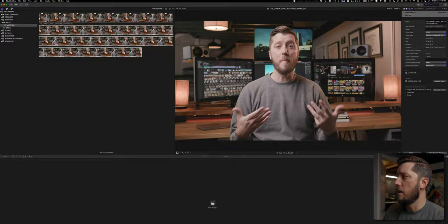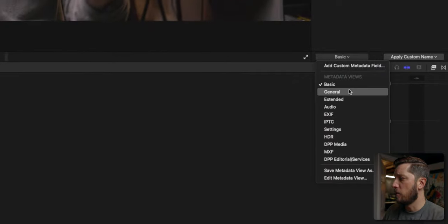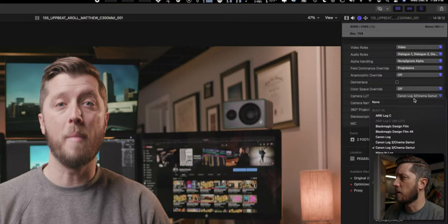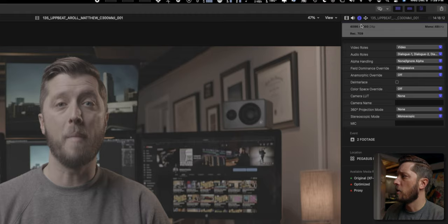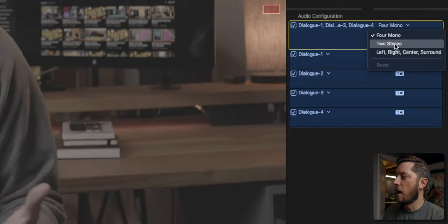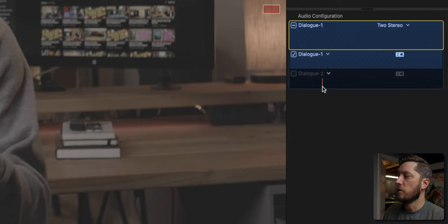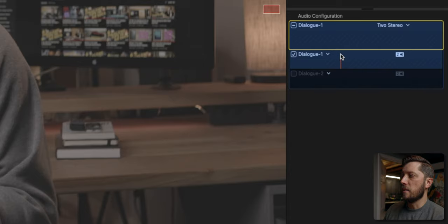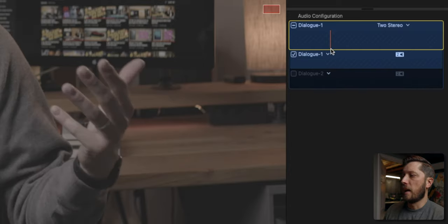I didn't have any other audio sources — I boomed my microphone straight into the C300 Mark II, so I don't have to mess with anything there. The first thing I'm going to do is remove this LUT. I'll switch this metadata view to settings and take off the Canon Log 3. Then I'm going to go to the audio pane and set up my audio. I have the boom mic going into channel one, and the camera automatically duplicates that to channel two — basically dual mono. I'm going to switch this from four mono to two stereo, then deselect dialog two, so channels one and two are condensed into dialog one. My audio is good to go.